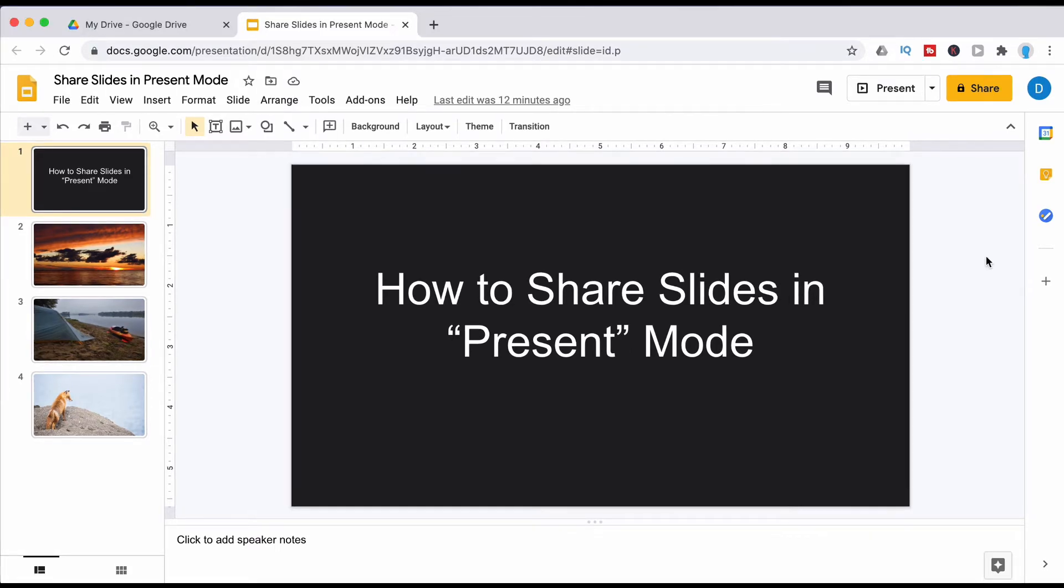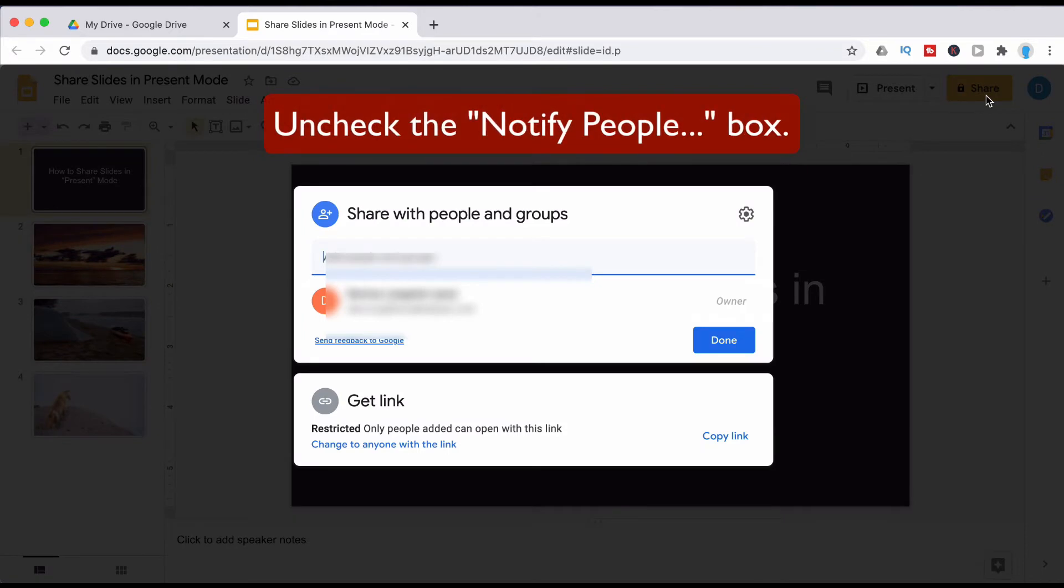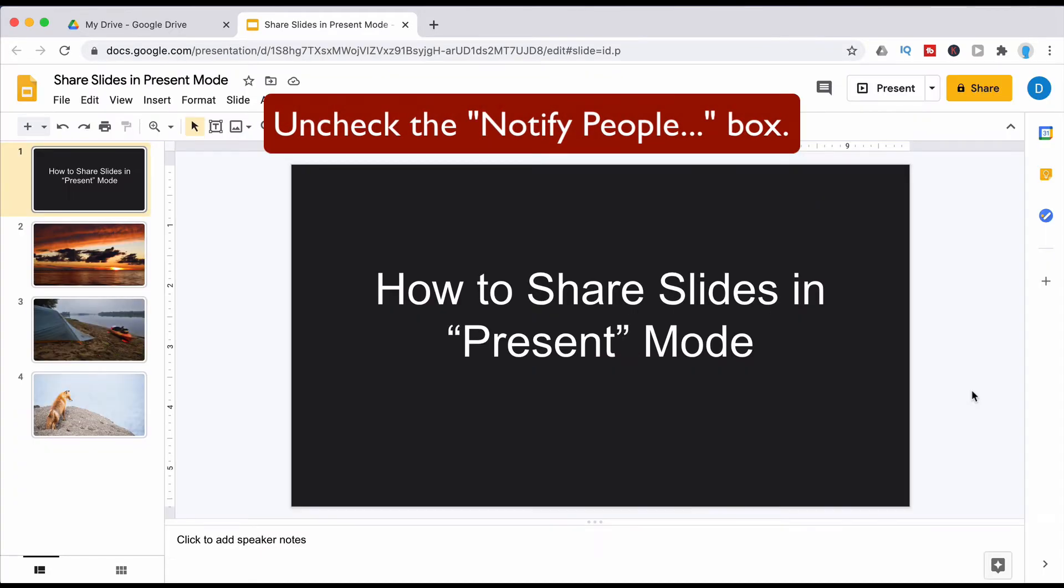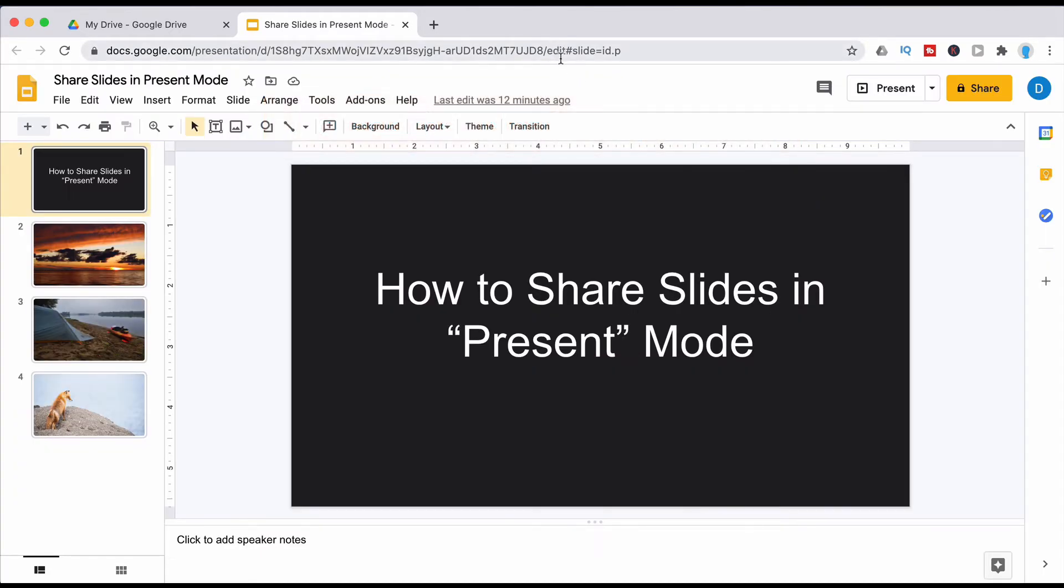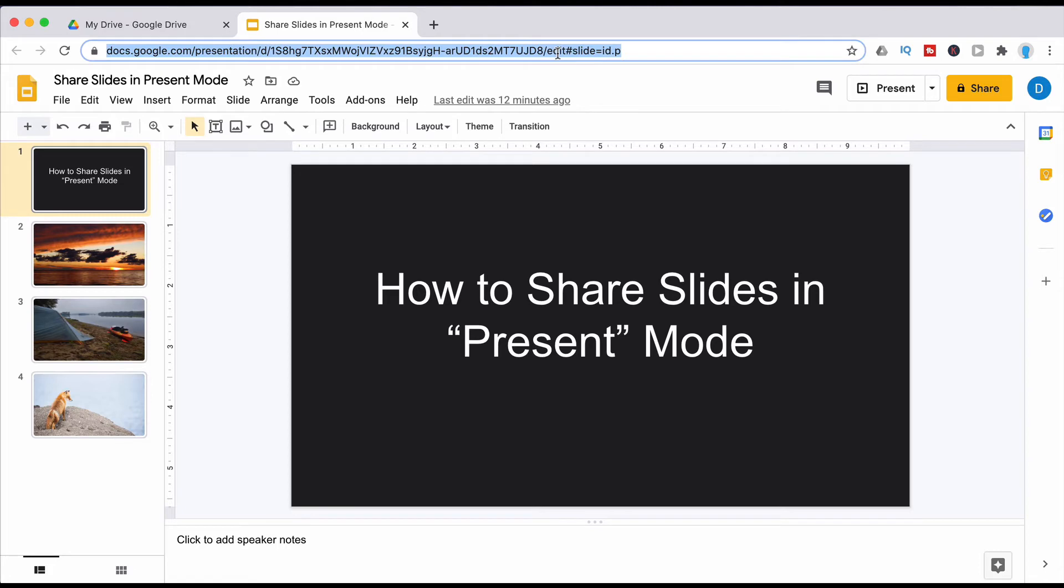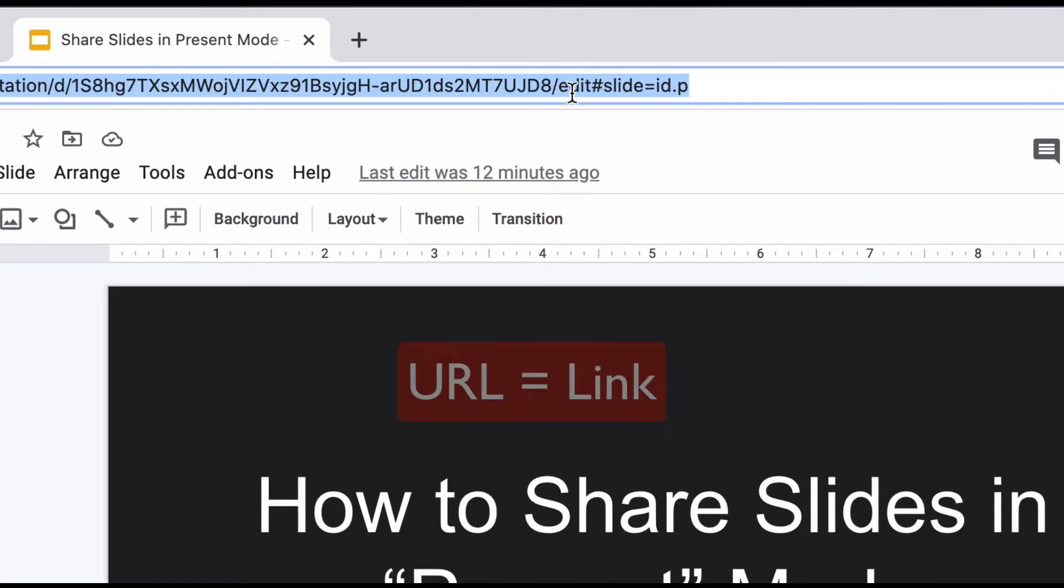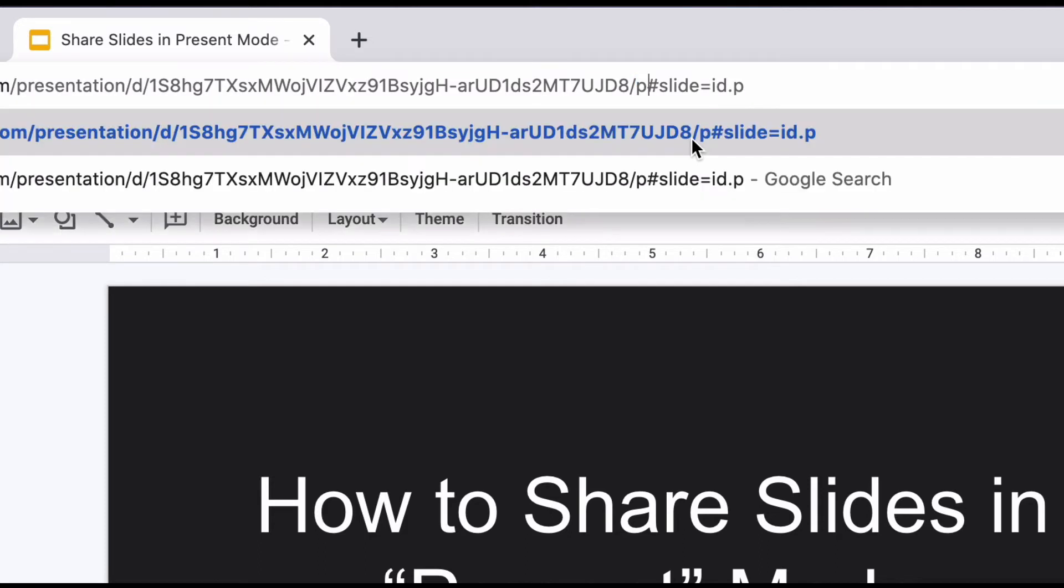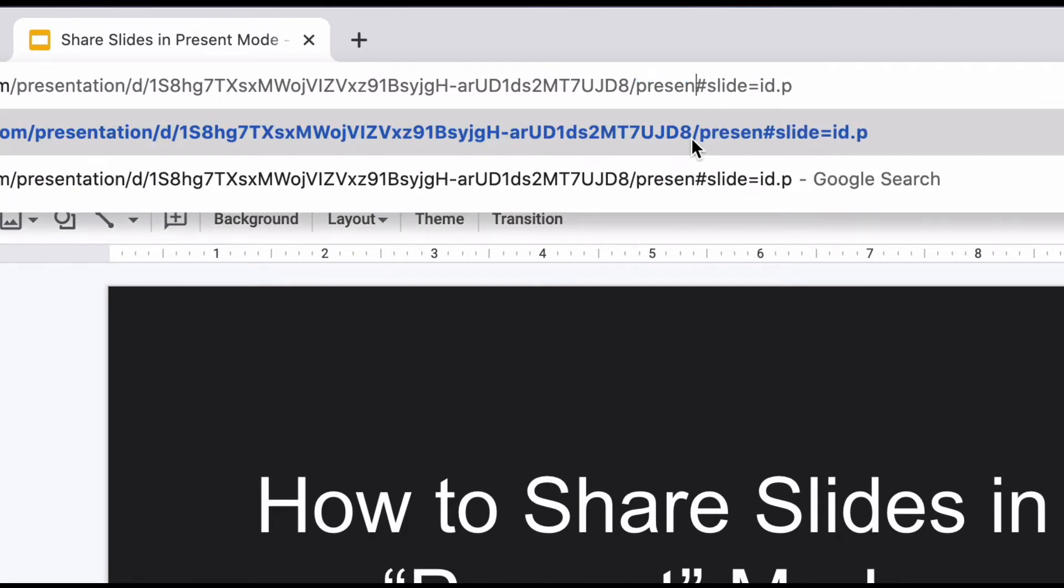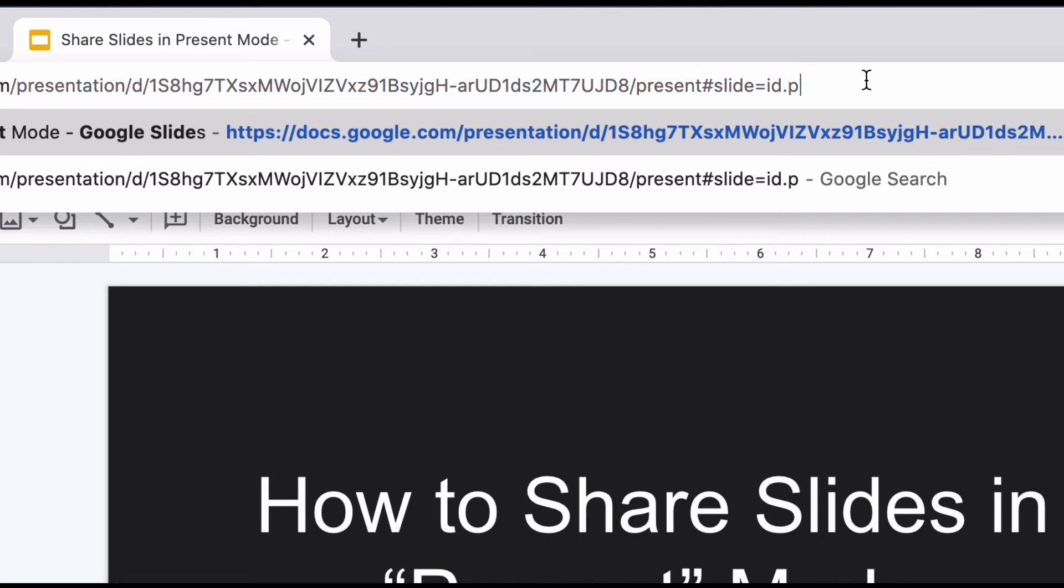The first thing that you want to do is go ahead and share the file using whatever method works for you and then after you share that file go up here to the URL and look for the word edit. Instead of having the word edit there you're going to type the word present and when you type the word present that is what allows that presentation to open up in presentation mode.